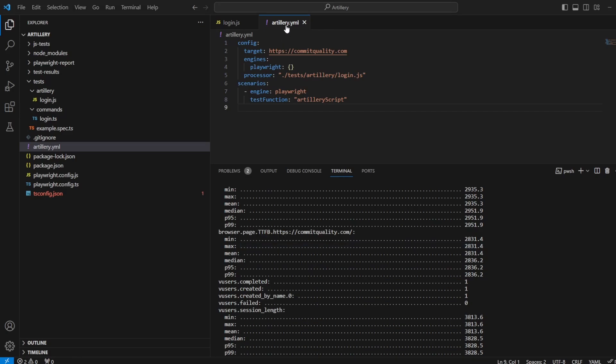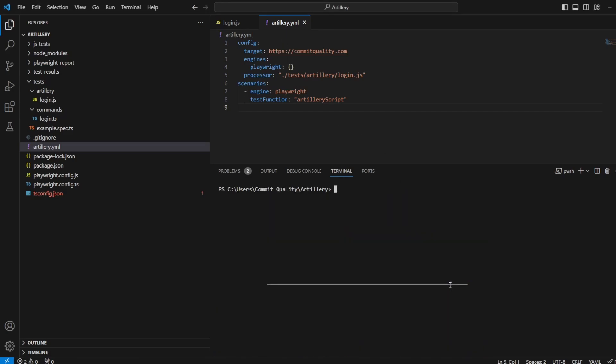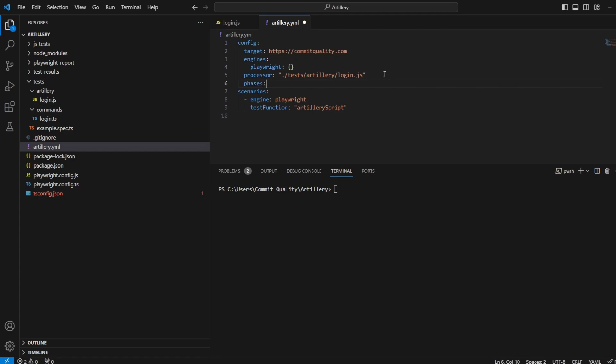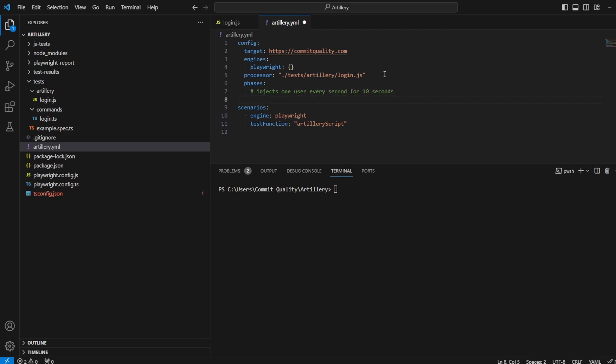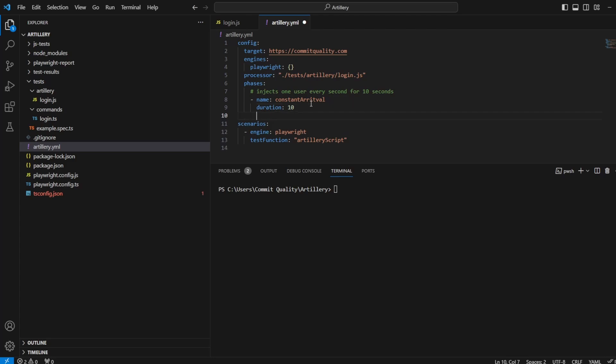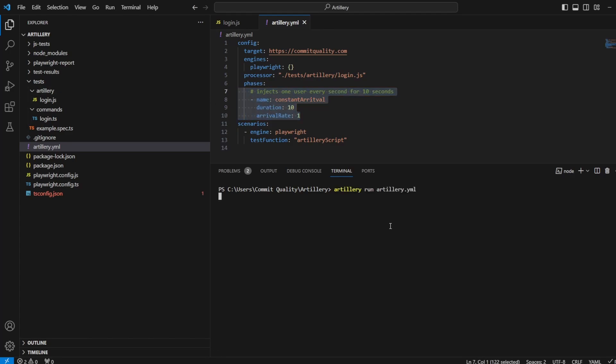Now what I want to do is inside this artillery YAML, let's clear this down on the terminal. I want to start adding the phases to go through. So what I'm going to do is underneath processor, I'm going to say phases and I'm going to add some comments as well, just so it makes a bit more sense. So the first one we'll go through is inject one user every second for 10 seconds. And this is going to be the constant arrival. So I can give it a name. So I can say name and I'll say constant arrival. And we want to say then one user every 10 seconds, like I put in this comment here. So to do that, I can say duration is 10 seconds. So it's going to last 10 seconds. And every 10 seconds, we want to have an arrival rate of one.